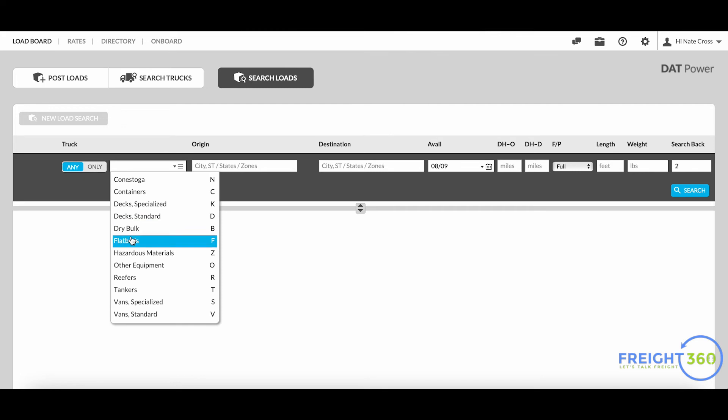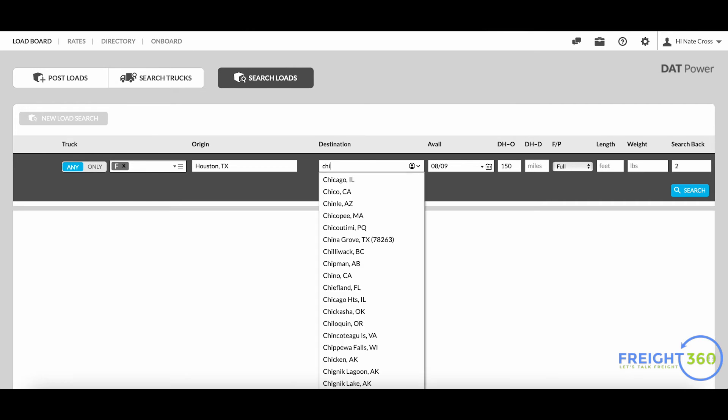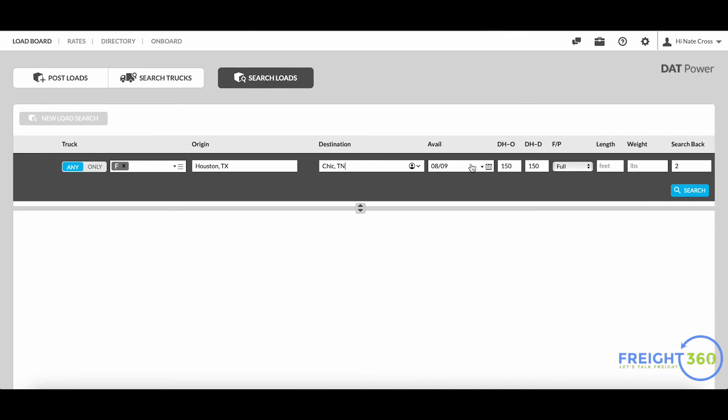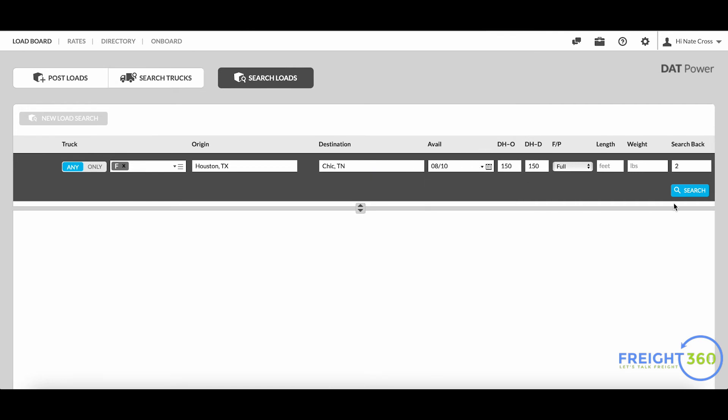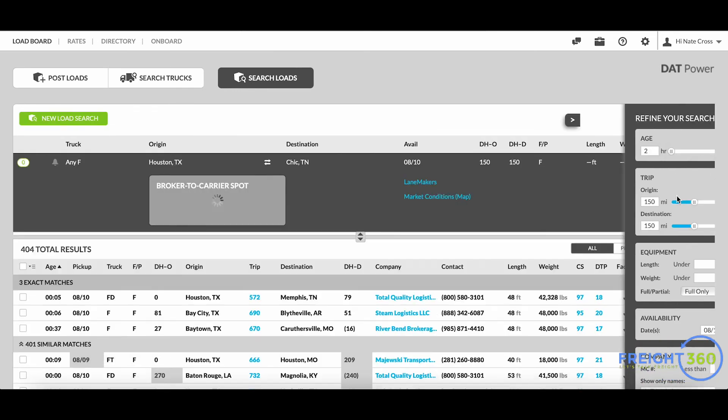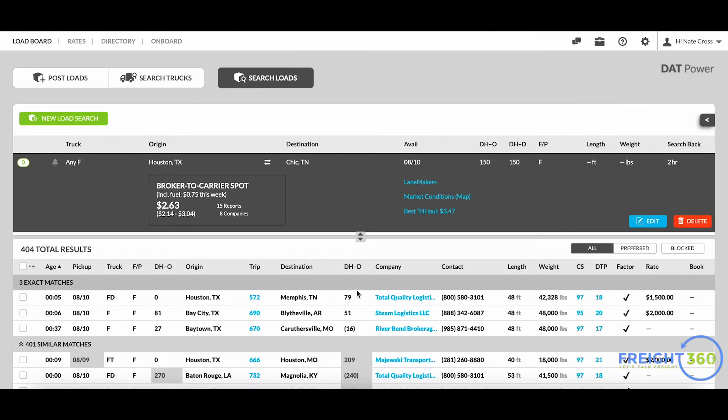If I search that exact same lane - maybe it's a flatbed from Houston to Chicago for the 10th - I'll keep all this the same.